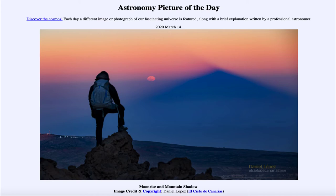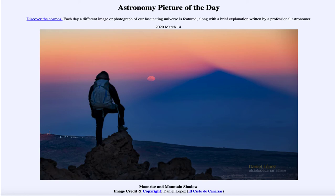Moon phases are caused by a combination of two things. First, the fact that we can only see half of the moon at a time. And the other is that half of the moon is illuminated by the sun all the time. So always half of the moon is illuminated and always we see half, but those two do not always line up. It is only during a full moon that the half we see is the half that is illuminated by the sun.